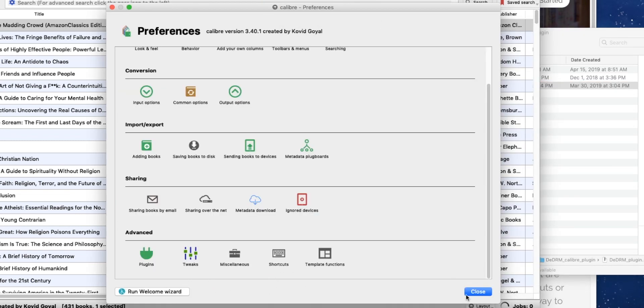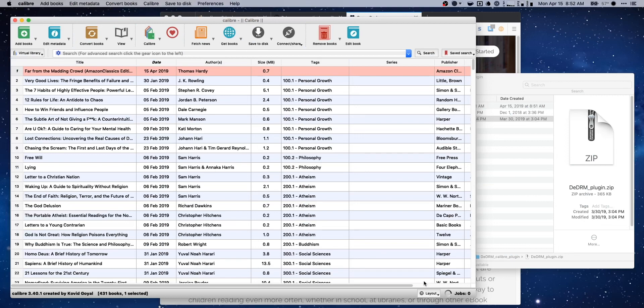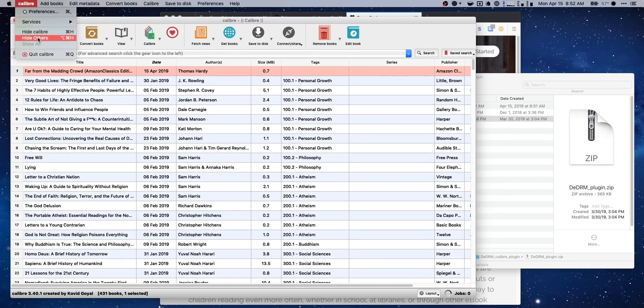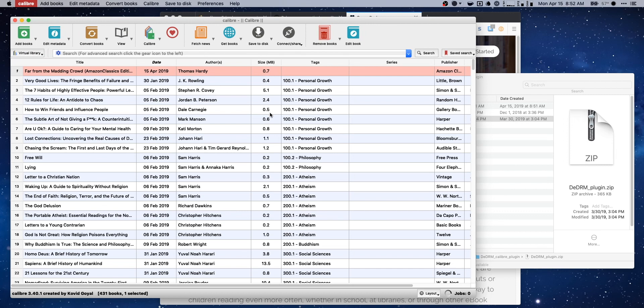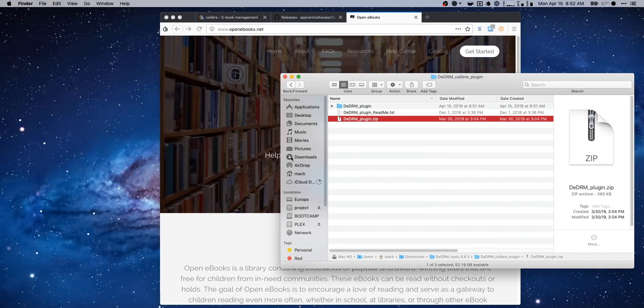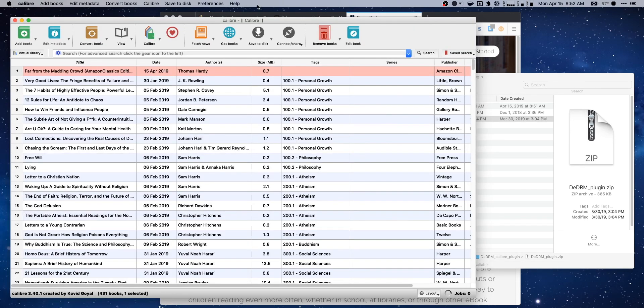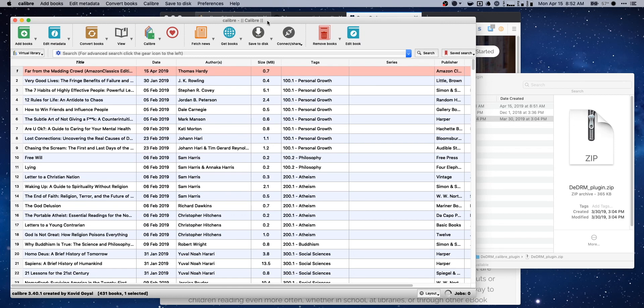So we're gonna go ahead and hit apply, close, and we need to do a restart of Calibre here. So I'm just gonna quit out of it. And we'll open it back up in just a second here. Come on. There we go.